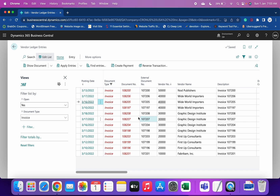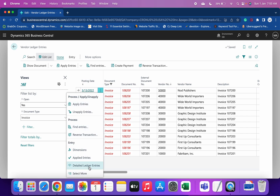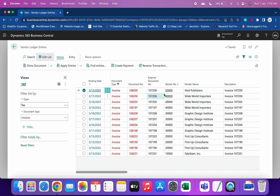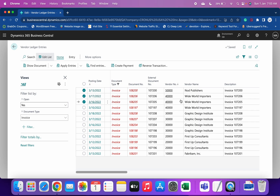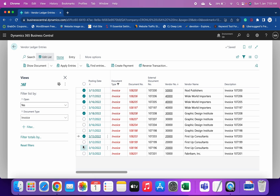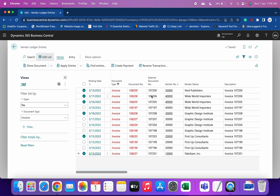Currently there are many different vendors against which we want to make payment. We can click 'Select More' and choose invoices — for example, one invoice of 50,000, another of 40,000, two invoices of 40,000, then one invoice of 30,000, one of 20,000, and one of 10,000. We have now selected single and multiple invoices from different vendors.